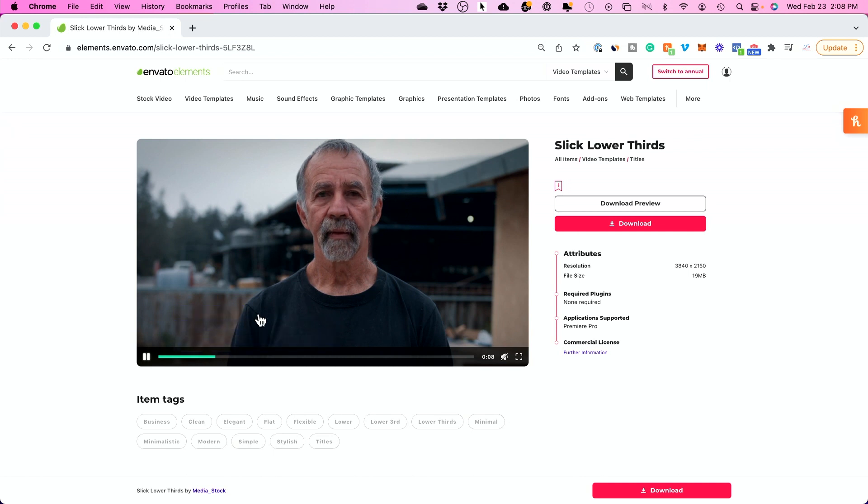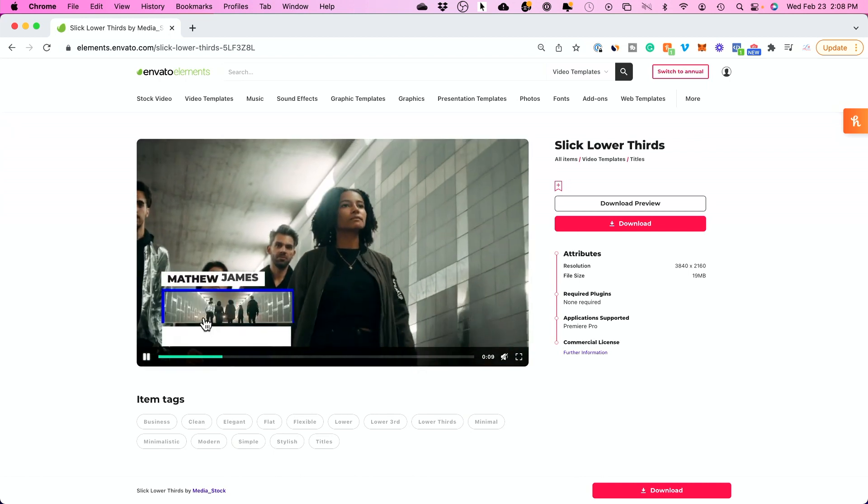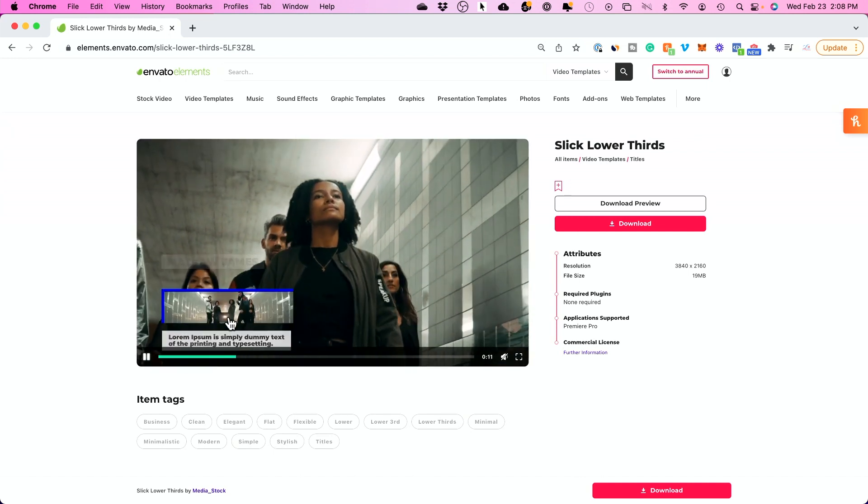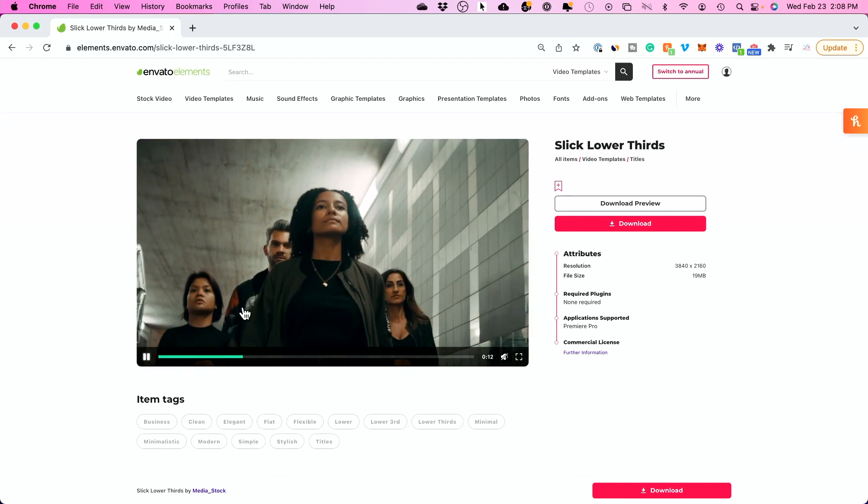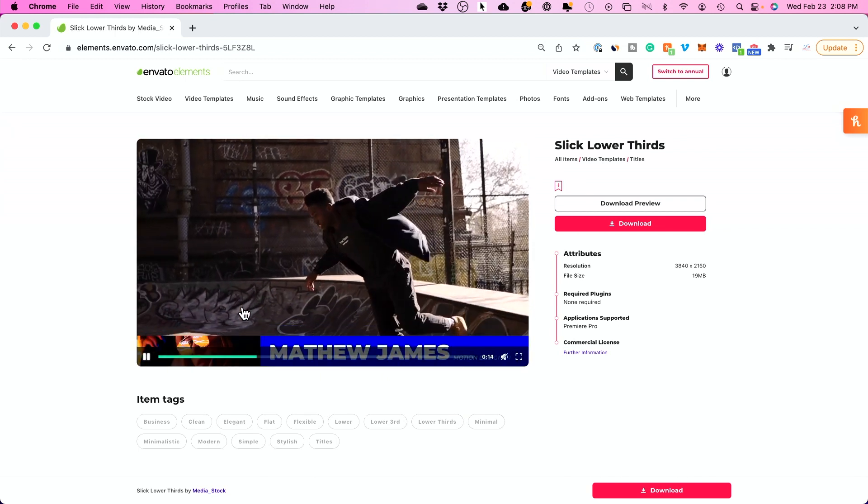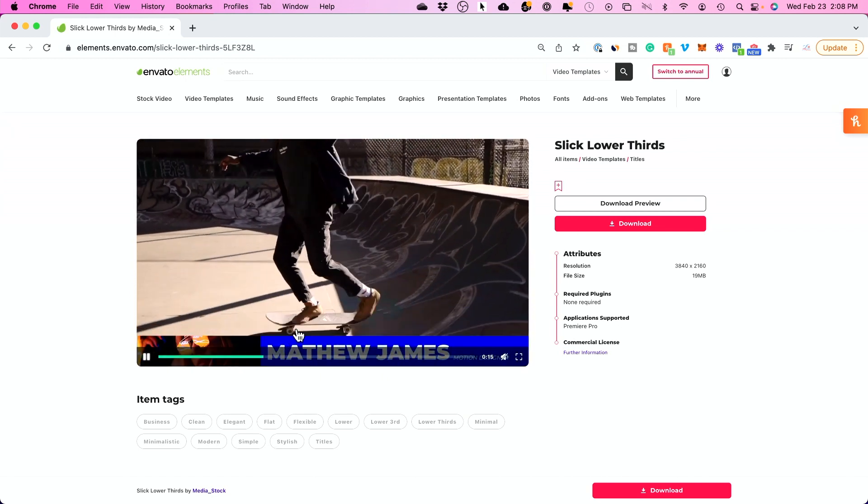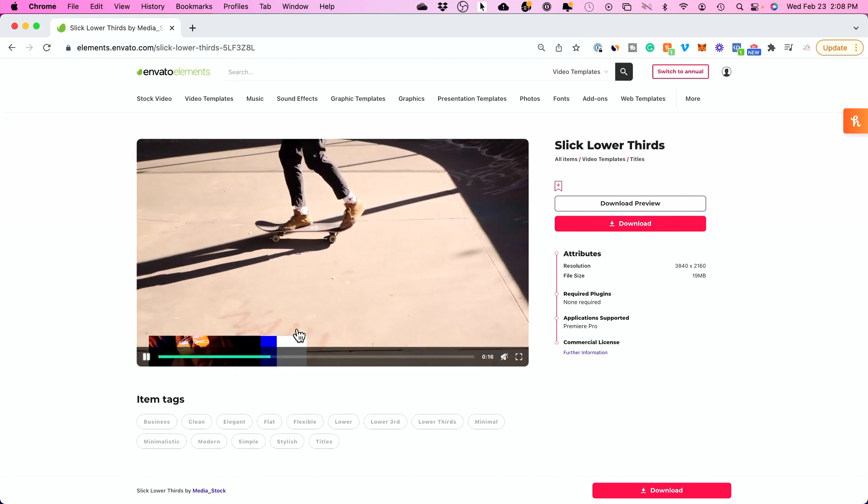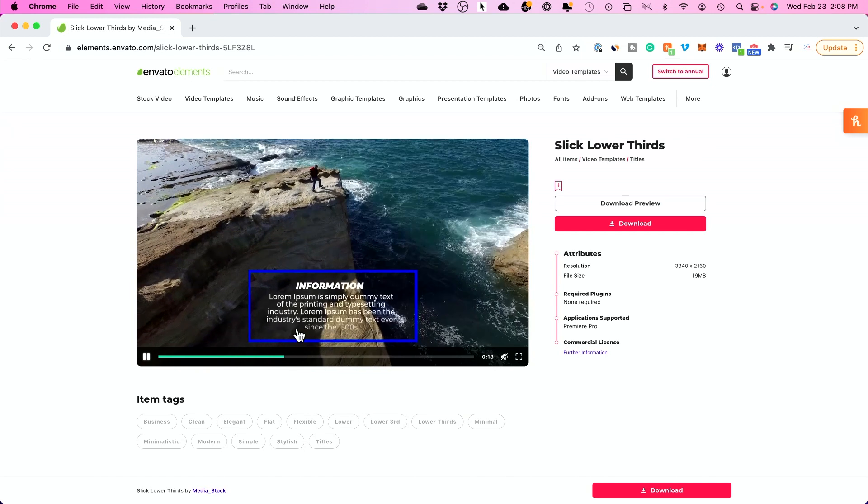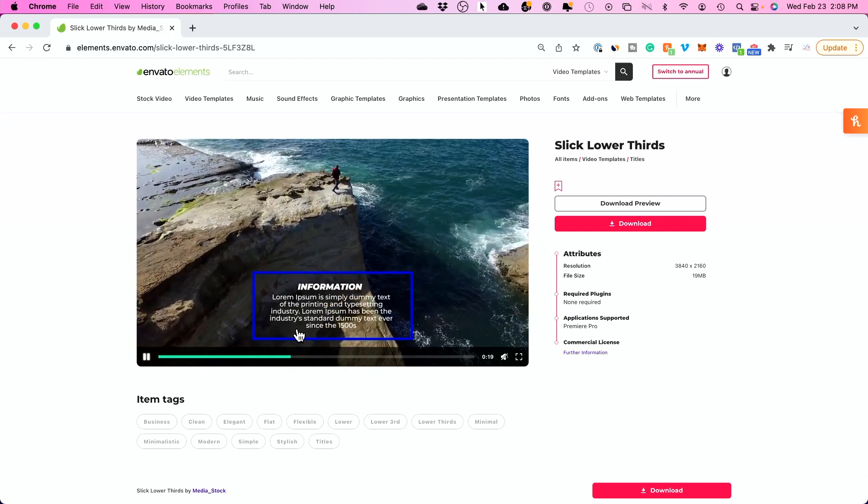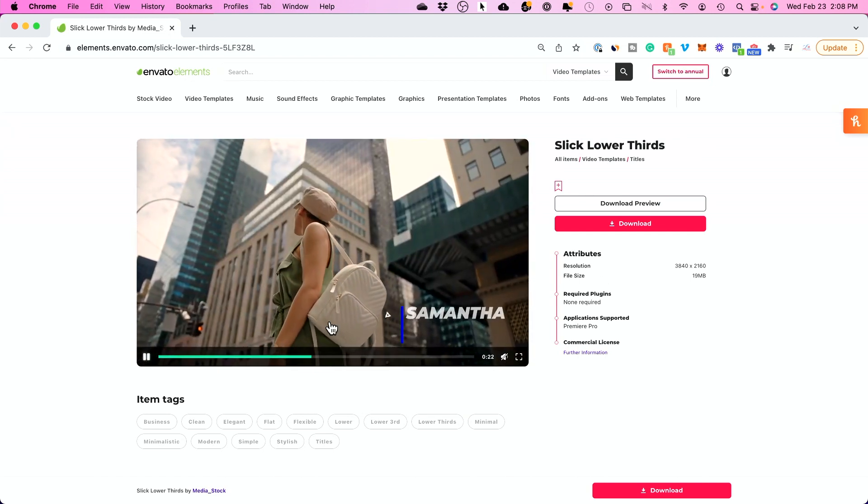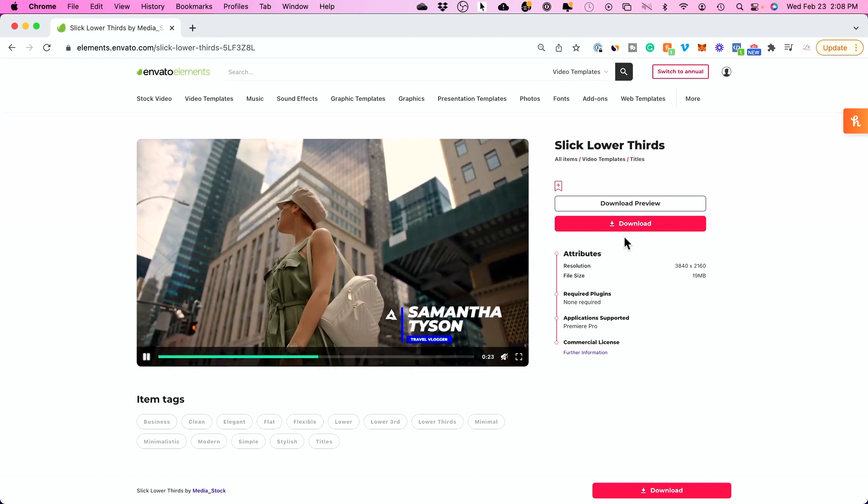Basically, you get all these lower thirds all in one bundle. And this is basically how they will appear on top of a video. You see that? So, this is what the lower third and look at this one is crazy. It has a whole video inside of the lower third. Again, if you were to create this from scratch, it would take many, many, many hours.